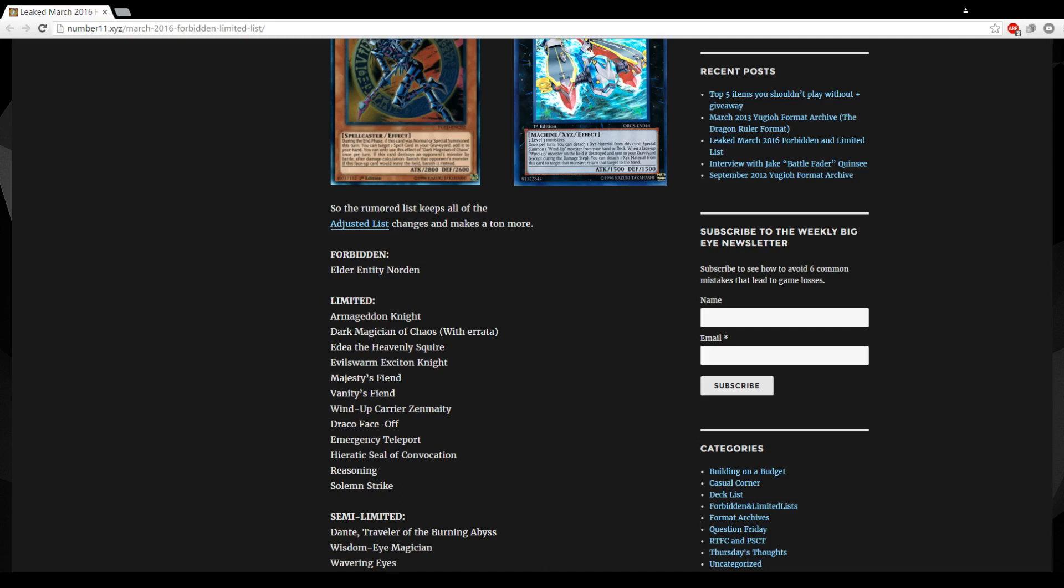This is kind of out of nowhere. I mean if they're gonna hit Monarch you might as well hit Pantheism or Stormforth. I don't think this is a very good hit if this indeed is true. There are more problem cards in the deck.